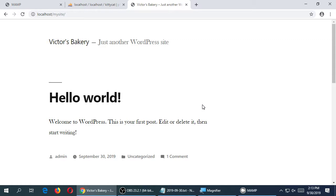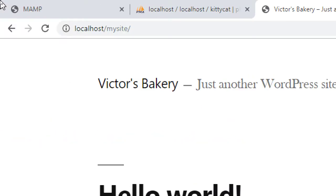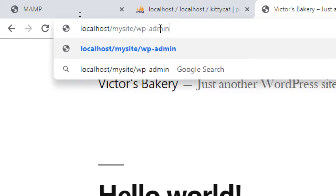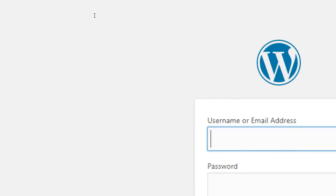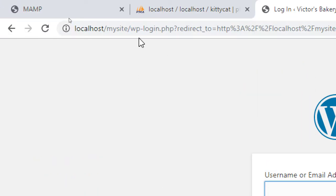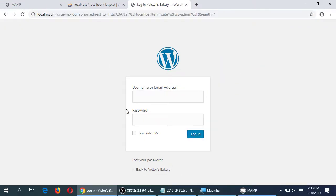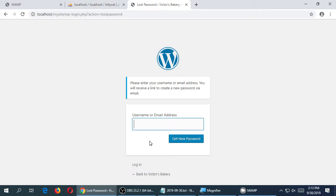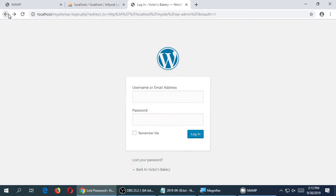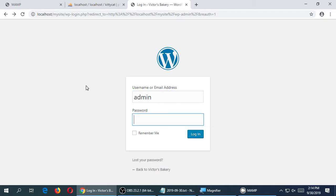To get back to the dashboard, the admin screen, it's whatever your site is slash wp-admin. Log in with the admin and password that you made. If you don't remember, I can't help you — you typed it. You'll have to recreate the site, and that'll be good practice. The lost password thing doesn't really work because it's not fully set up on the real internet, so don't be surprised if that doesn't work.